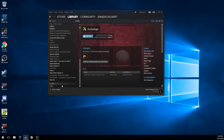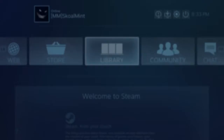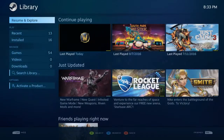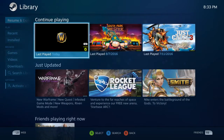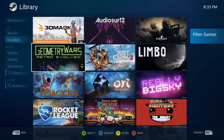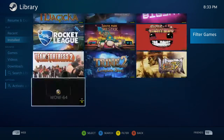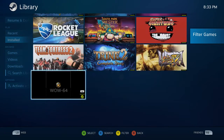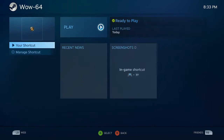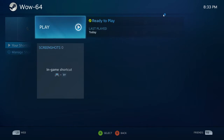Once you have World of Warcraft in Steam, you're just going to launch Big Picture Mode by hitting the Steam button on your controller, then go to Library, find the game installed — you can rename it to World of Warcraft or whatever — and hit Play.